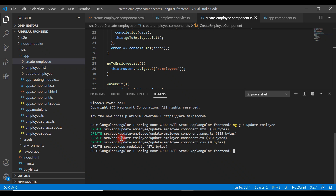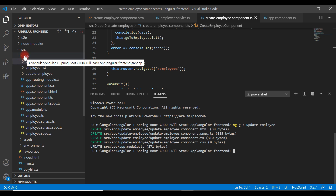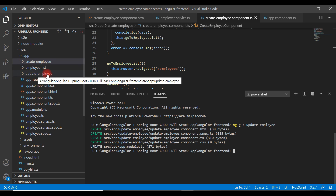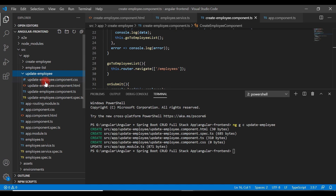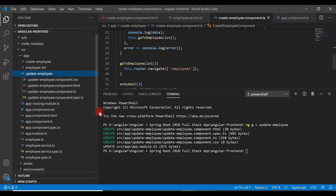Once the command completes, it created four files and updated app module. If you go to the app folder, within it an 'update-employee' folder is created with four generated files. Angular CLI automatically adds the newly created component to the app module, so we don't need to explicitly add it. Now let's configure a route for the update employee component.